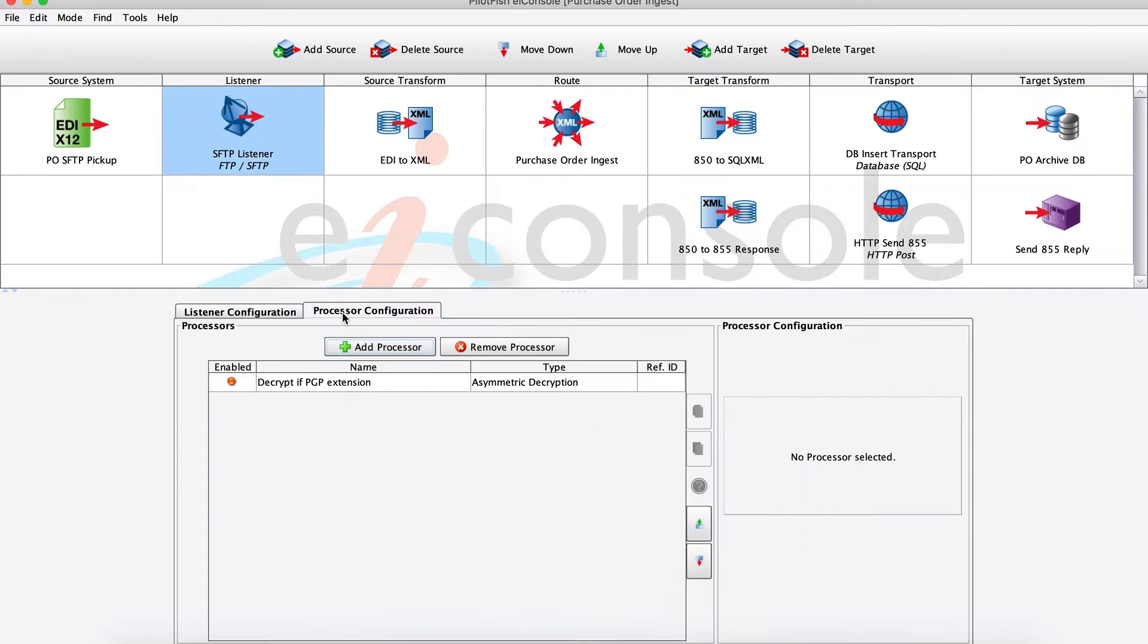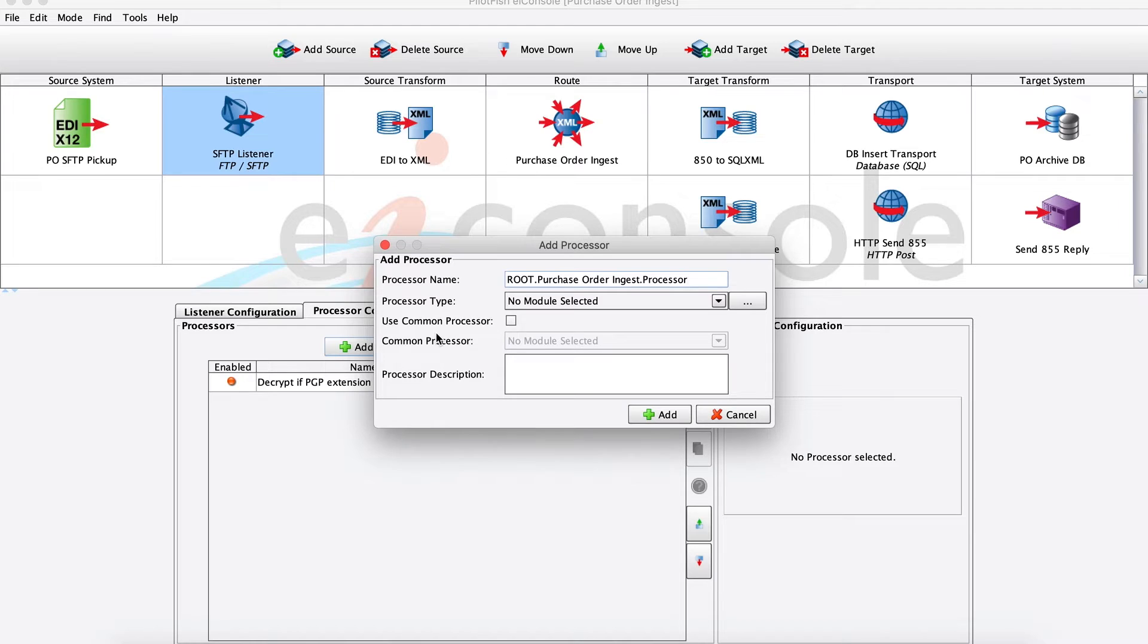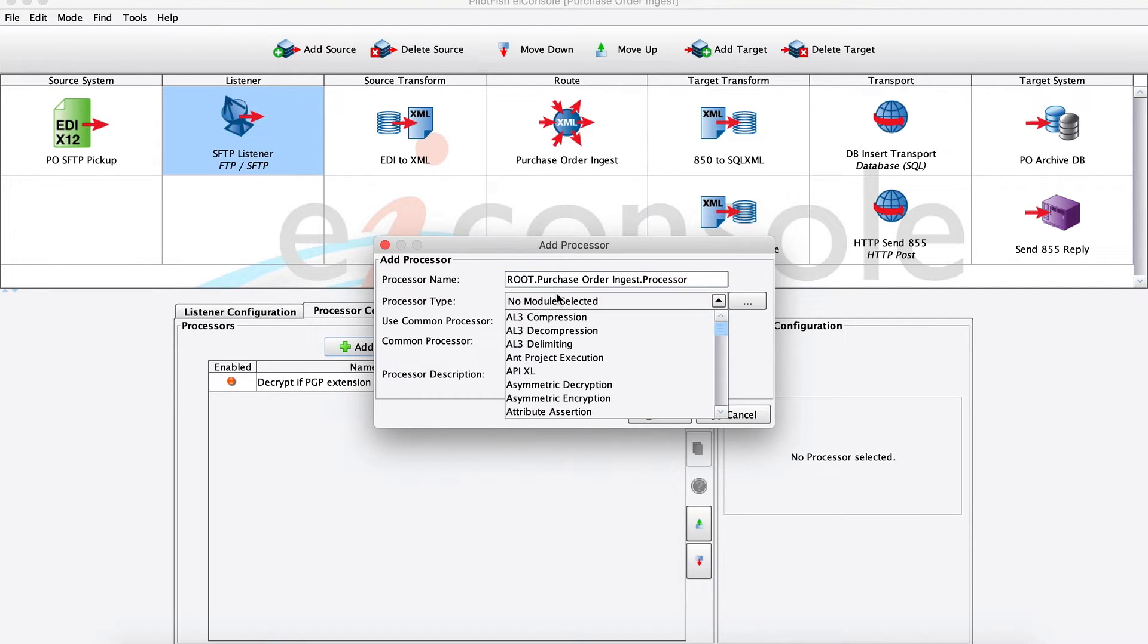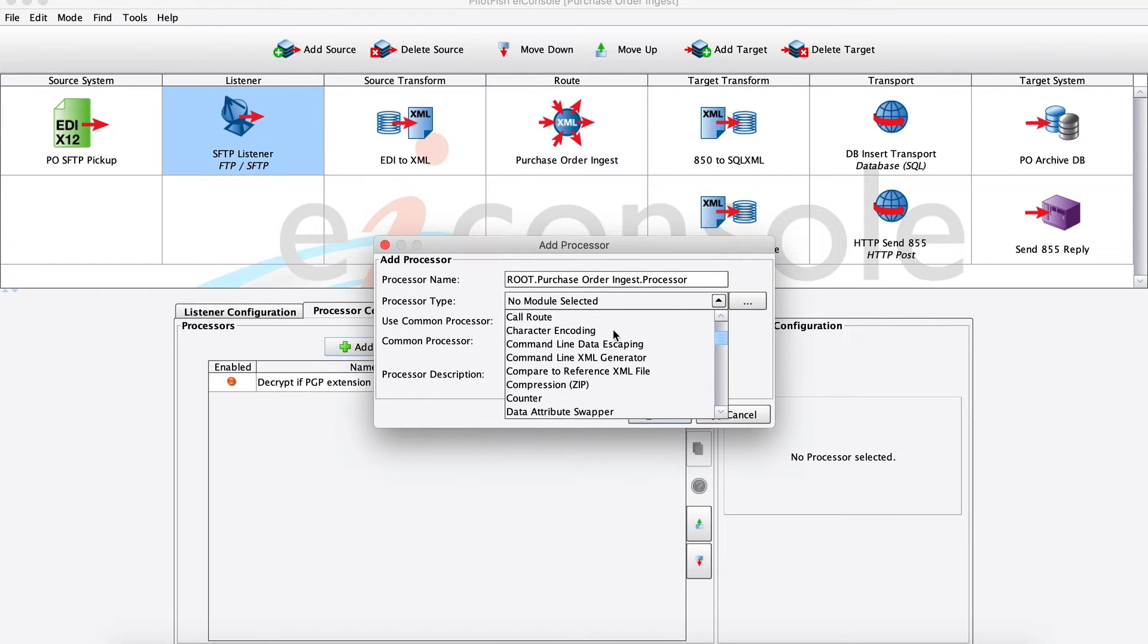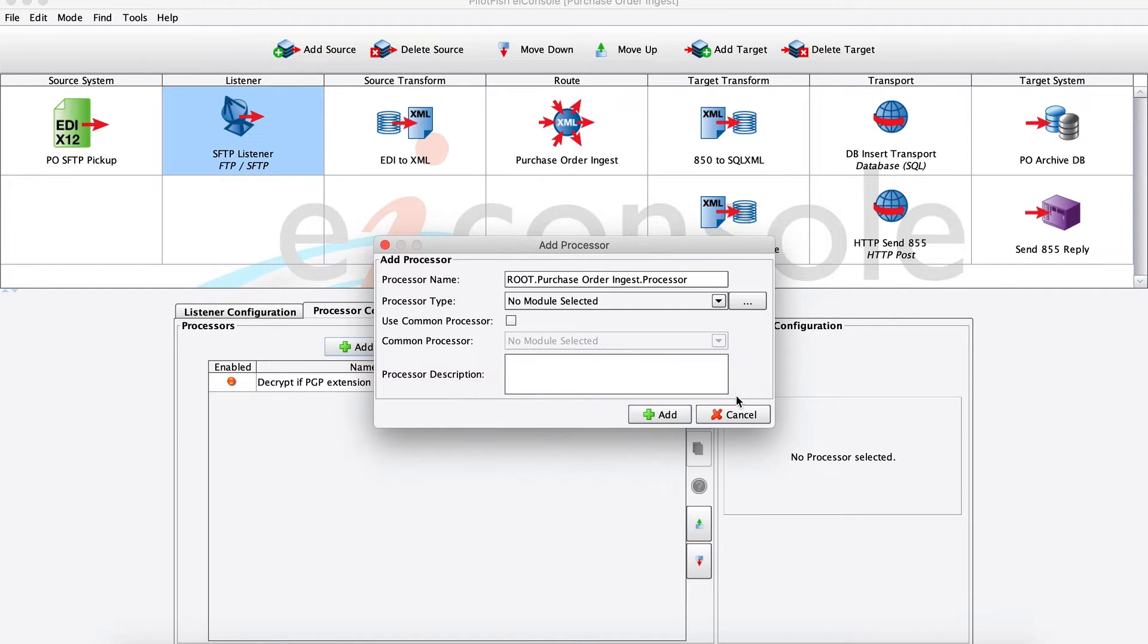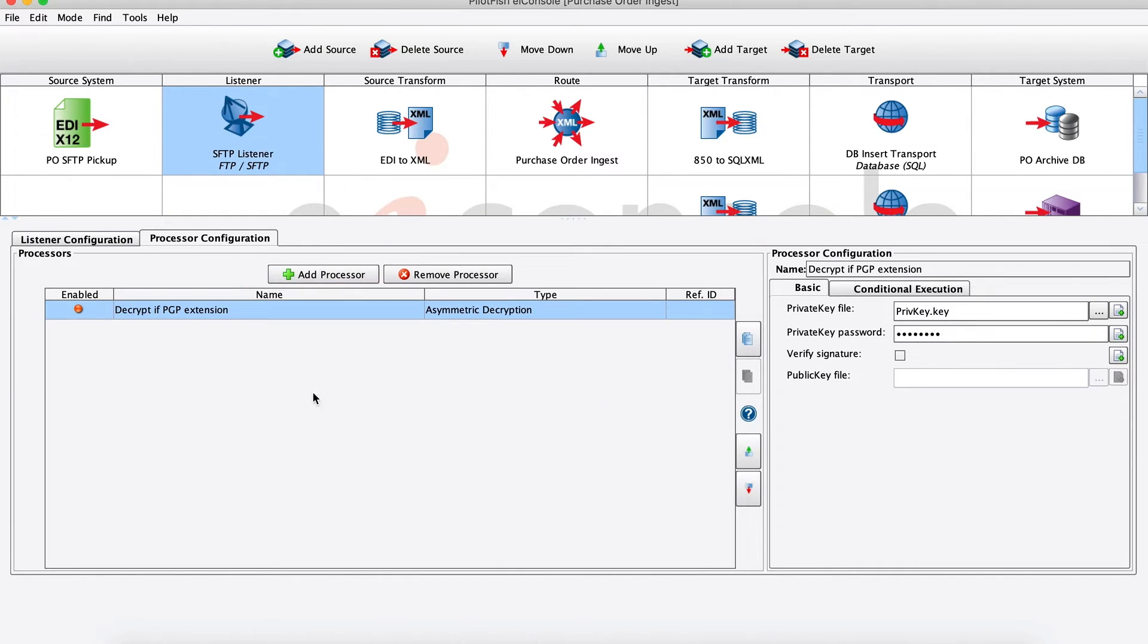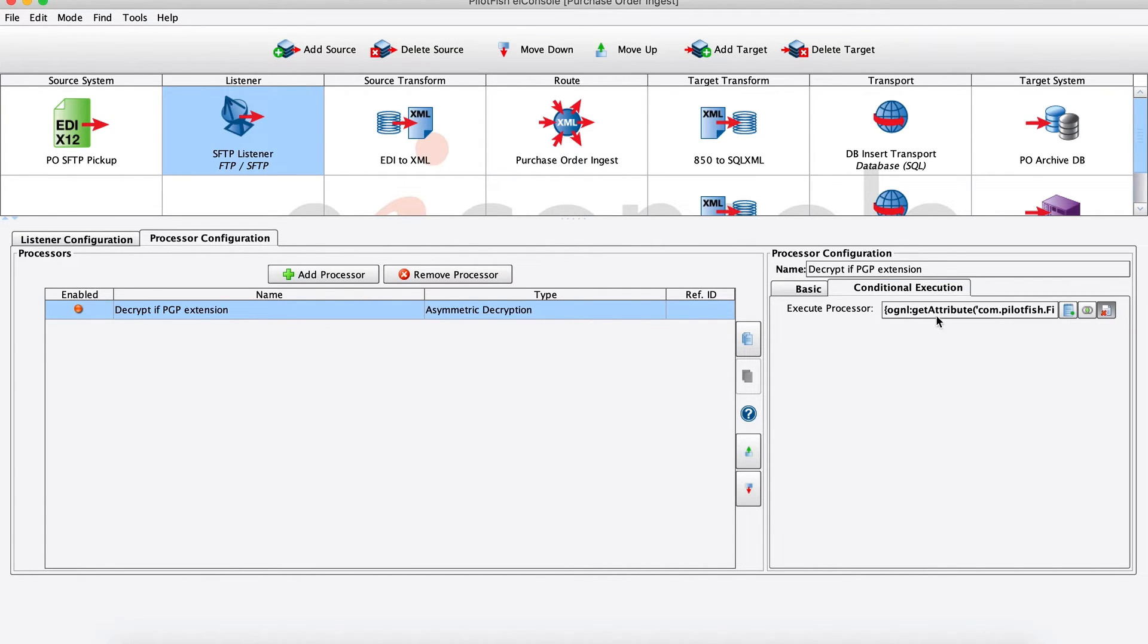Next, we move into the processor stage. The processor stage is where we perform any pre-transformative operations on this data. Let's say we're getting our EDI from our SFTP and maybe it's encrypted, it's in some foreign character encoding, or maybe it's in a zip file we need to decompress. We'll chain processors to perform all those sorts of operations so that when we get to our next stage, we know that the data is ready for transformation. Here in our purchase order workflow, we're using an asymmetric decryption processor with some conditional execution to say, in case my EDI payload that I'm picking up is encrypted, I want to go ahead and decrypt that before I send it on to the next stage.